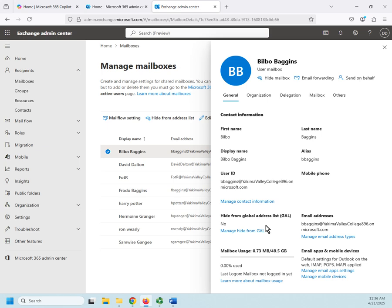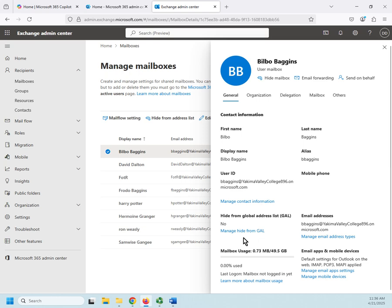So the idea behind that is if we have mailboxes that we don't want everybody to see that they're there, we might want people to still be able to communicate with them—maybe not everybody but some people. But if I want to hide it so not everybody finds it, this is where I do my hide from the global address list.